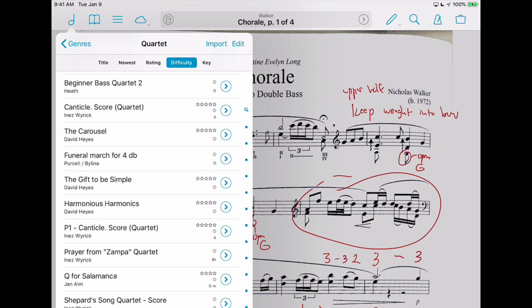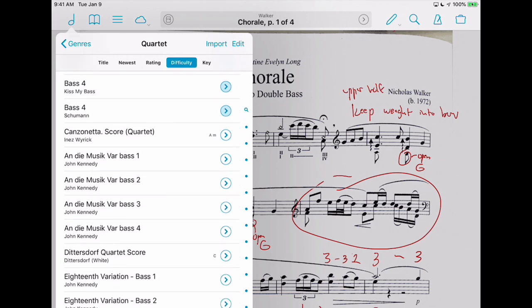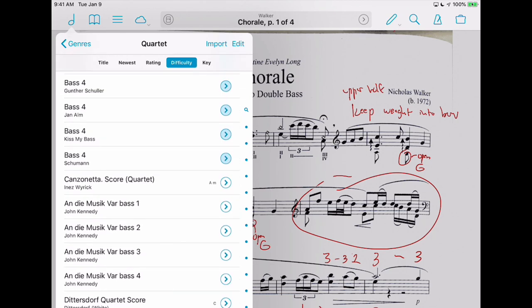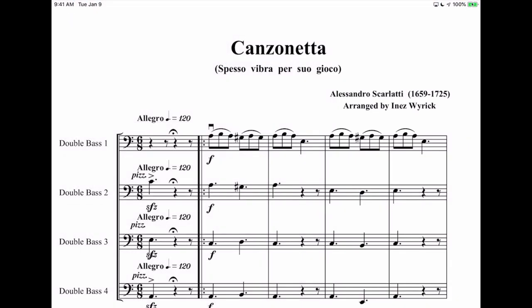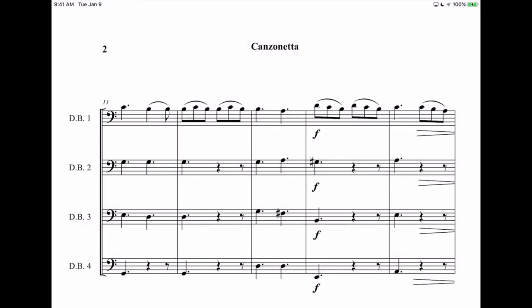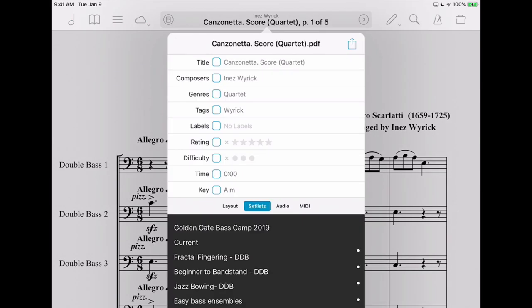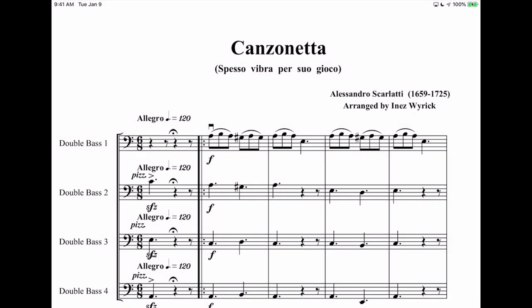So you can say, let's just find some easy quartets — here you go. We can get in here and look — oh, here we go, Canzonetta, A minor, boom right there. Let's say I was thinking about this for the Golden Gate Base Camp. I would click, go to Set List, and then I can just add it to the Golden Gate Base Camp set list right there. It's great — you're not duplicating anything, you're just tagging that piece within the set list.